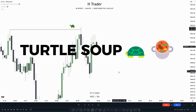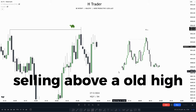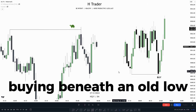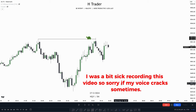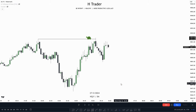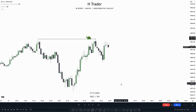The ICT concept turtle soup is one of the best ICT concepts to catch reversals with. Basically, a turtle soup is selling above an old high and buying beneath an old low. But there is a bit more to it, so let's get into the video. Just before we talk about this example, I want to say that I personally don't really trade the ICT turtle soups — I'm more likely to use it as a confirmation.